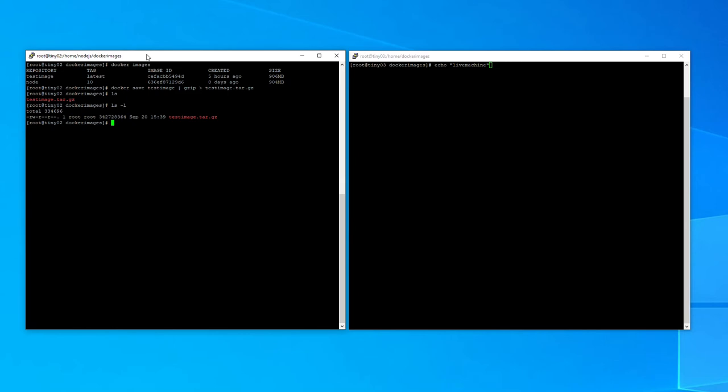Now what we're going to do is go over to the live machine and we are going to SFTP into the test machine and grab this file. So let's do that now.